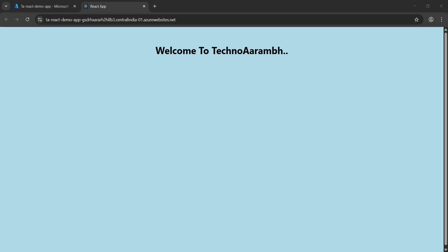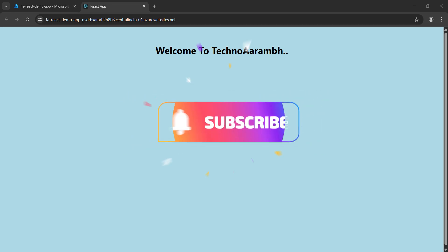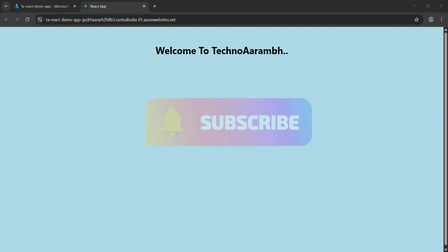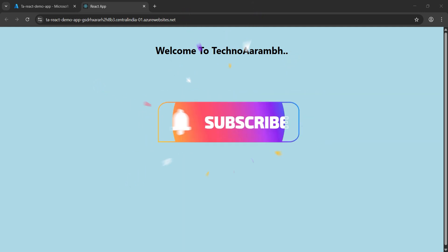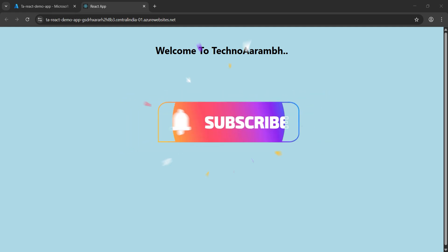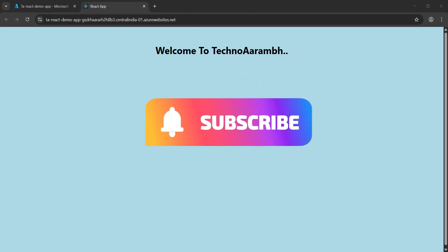If you found this video helpful, don't forget to like, share, and subscribe to support the channel. As I always say — keep learning, happy coding, and I'll see you in the next chapter. Have a great day!